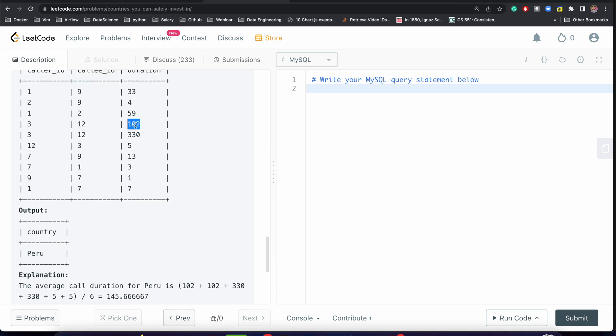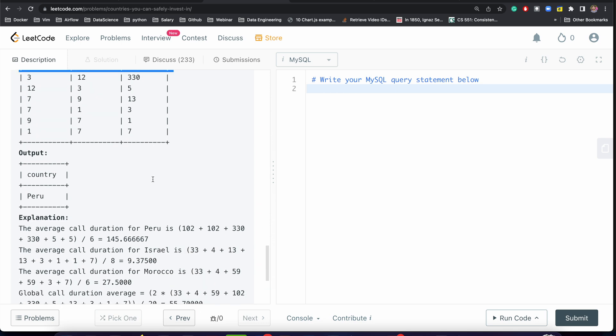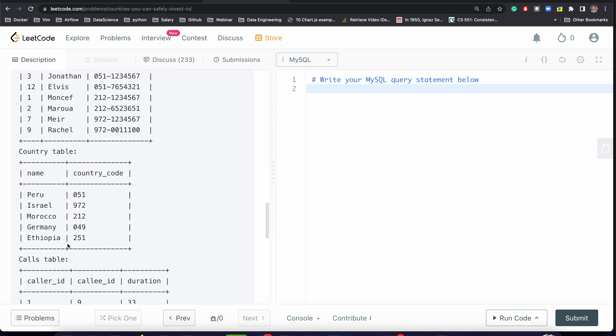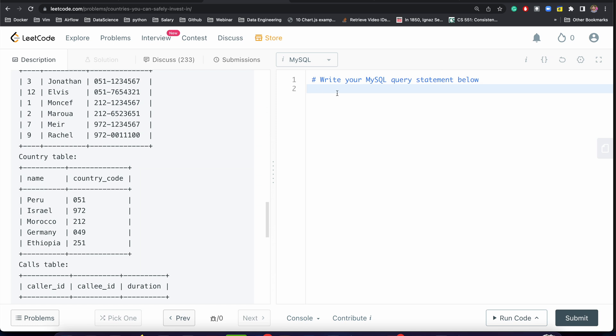We need to apply the average call duration. For example, Peru has 102 duration of incoming call or outgoing call, but we need to add it two times: 102 plus 102, 330 plus 330, 5 plus 5. Let me write the query and we'll understand it while solving.